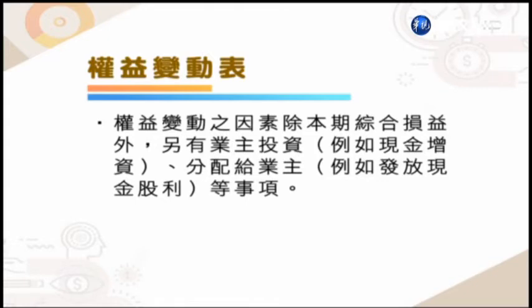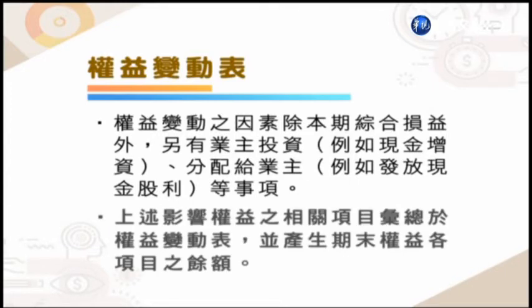其他综合损益我们会把累积的放到我们的权益变动表里面其他权益的项目下。至于业主跟我们企业之间的往来，例如他做的增资减资，会造成我们的股本或者是资本公积的变化。同样的，我们企业把盈余分配给我们的业主，例如现金股利的发放，也会造成我们权益的变动。所以我们把这些变动的事项汇整在权益变动表，就可以得出权益变动表里面各组成项目的期末余额。